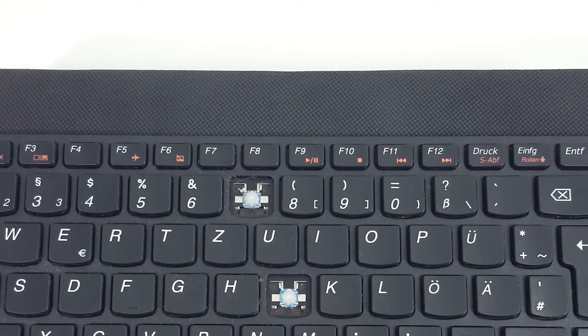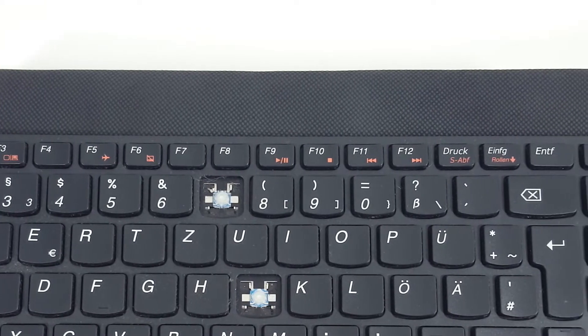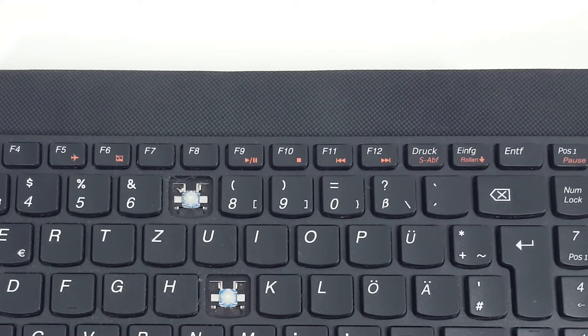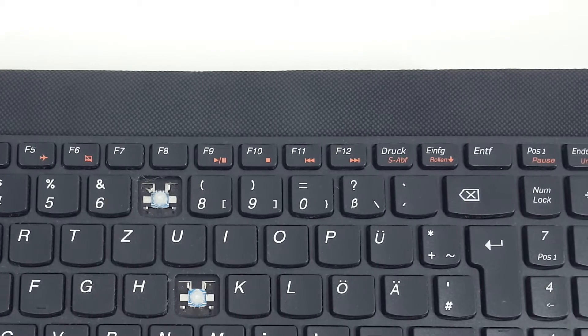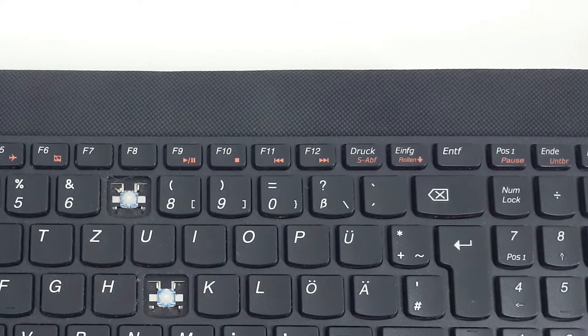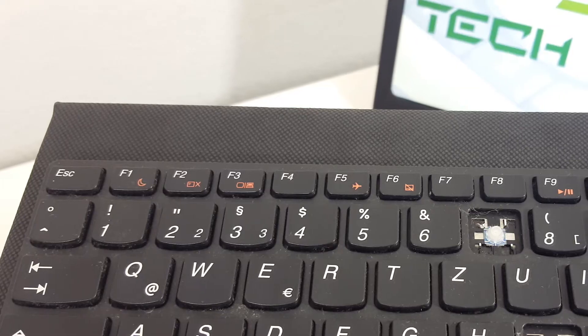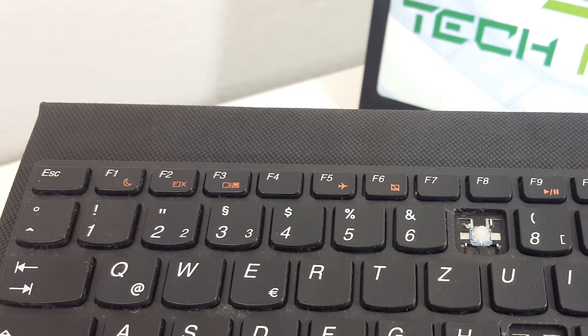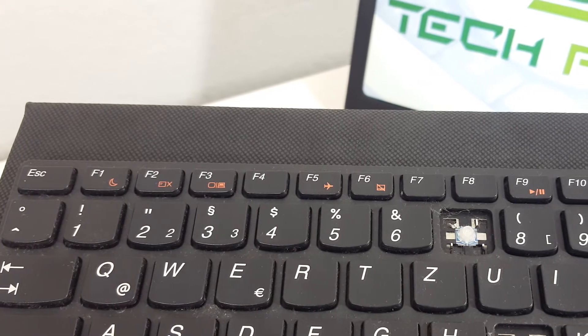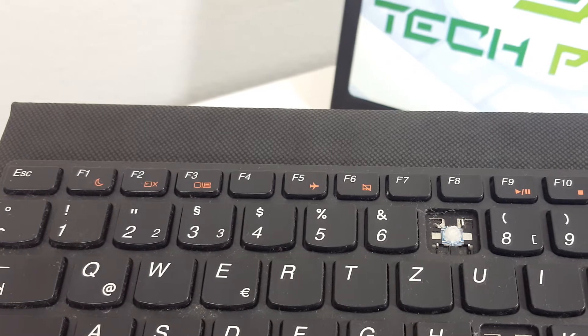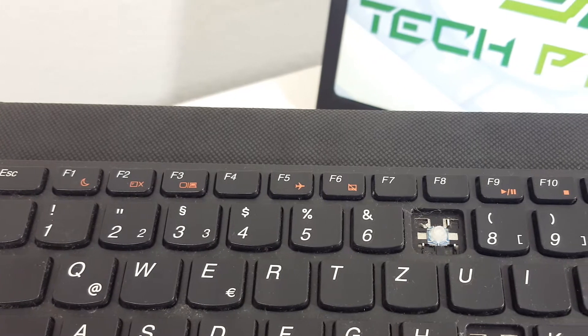If you have a defective or non-working keyboard key, we will help you deal with the problem. There are some reasons why a keyboard key is malfunctioning or may not work at all.